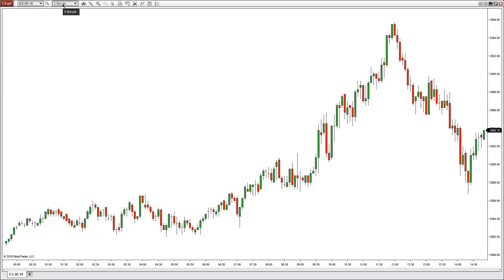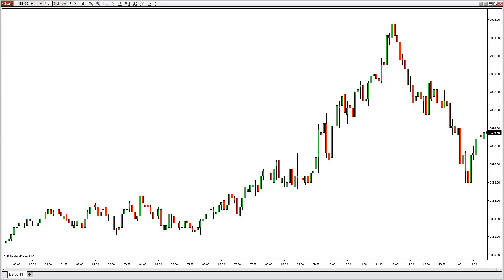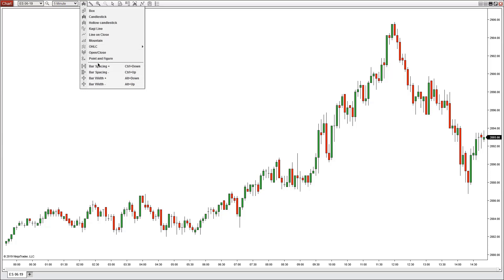The time selection drop-down gives you a variety of different intervals you can change the chart to, and you can always customize this in configure. The chart style gives you the opportunity to change charts to either a box, hollow candlesticks, line on close, mountain, open high low close, or change the bar spacing or bar width.